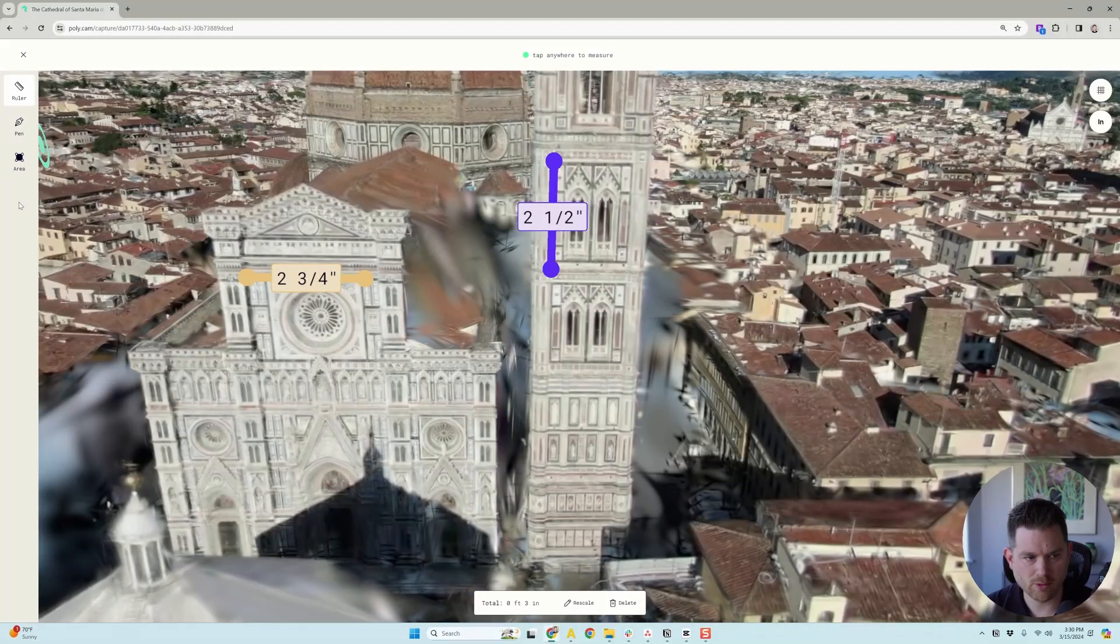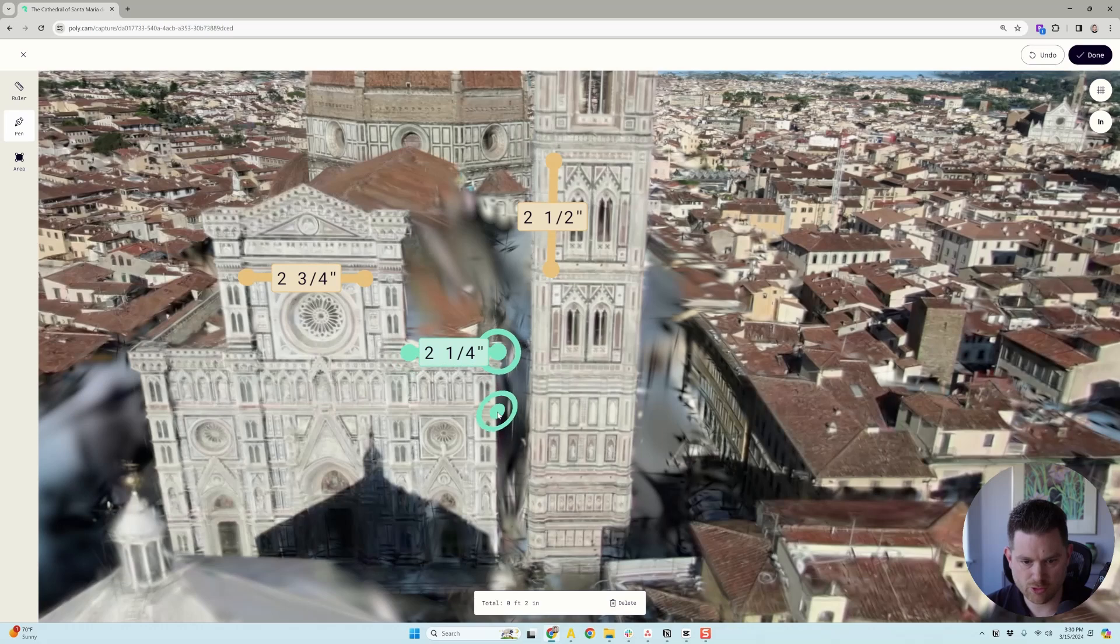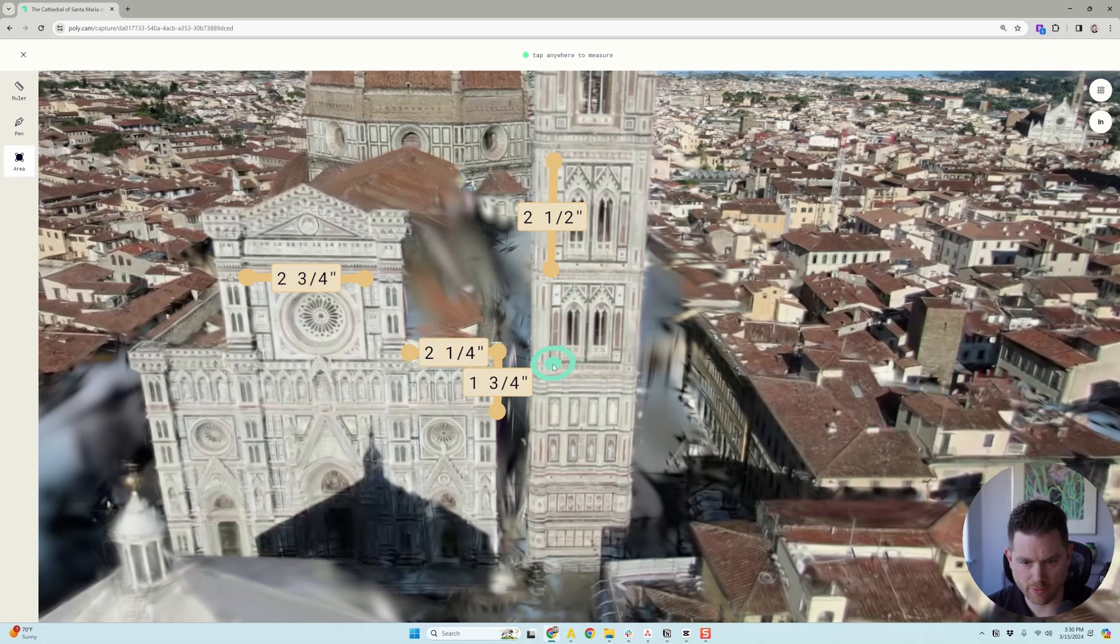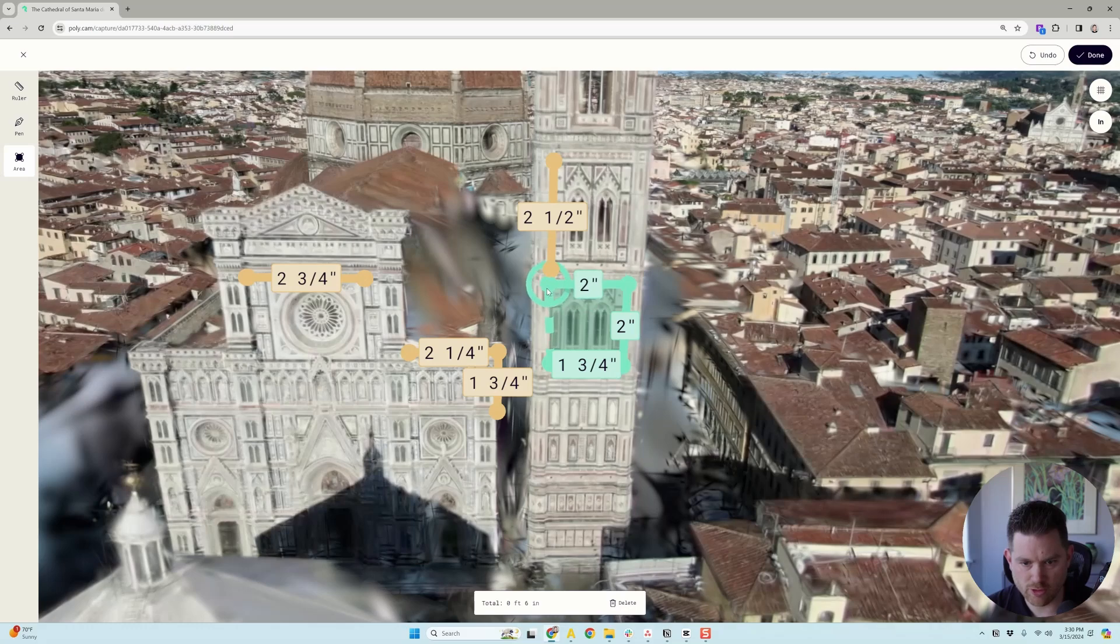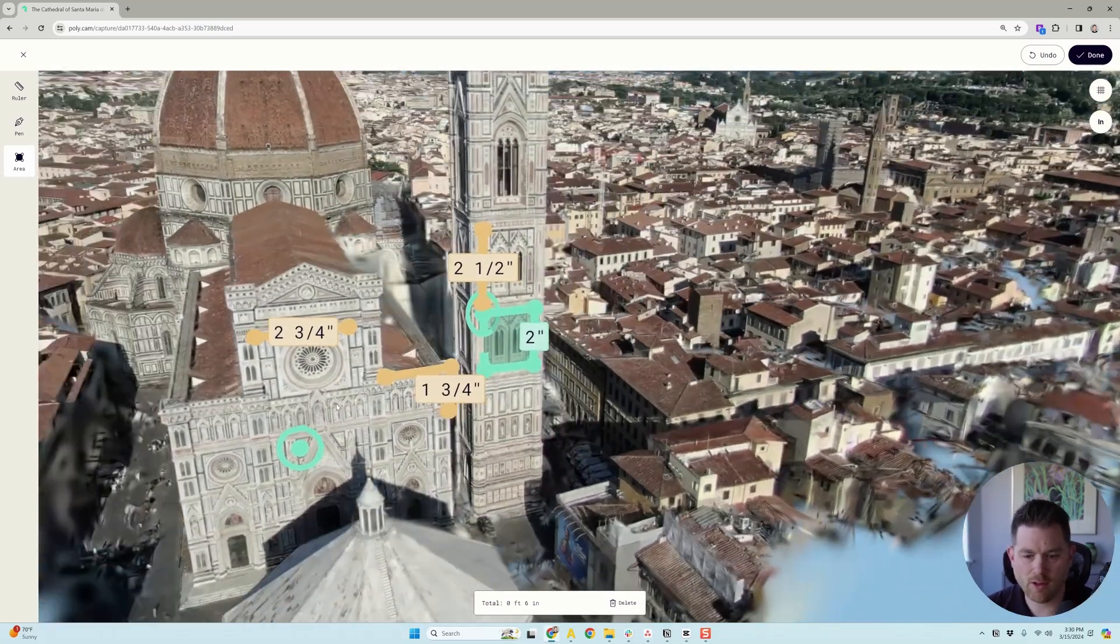And then I can do other things like a pen. I'm guessing that's like me want to do like different shapes and you get all a bunch of different measurements or an area. So like, let's say I want the area of this kind of window thing here, and then I can always adjust these little dots by dragging them. So that's cool.